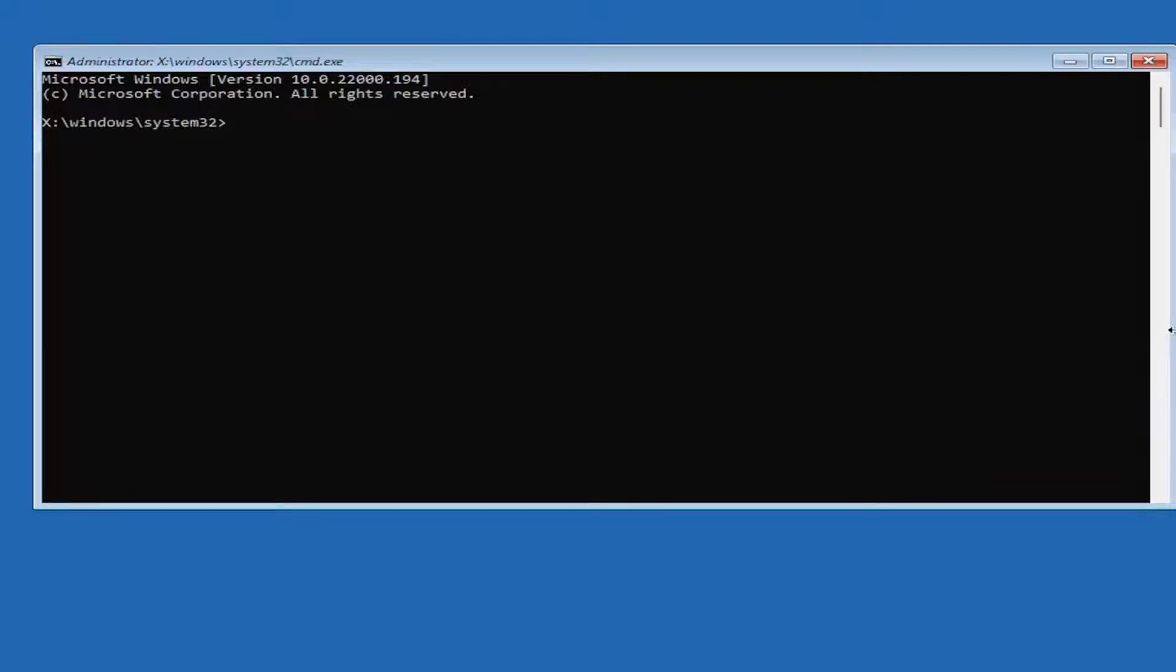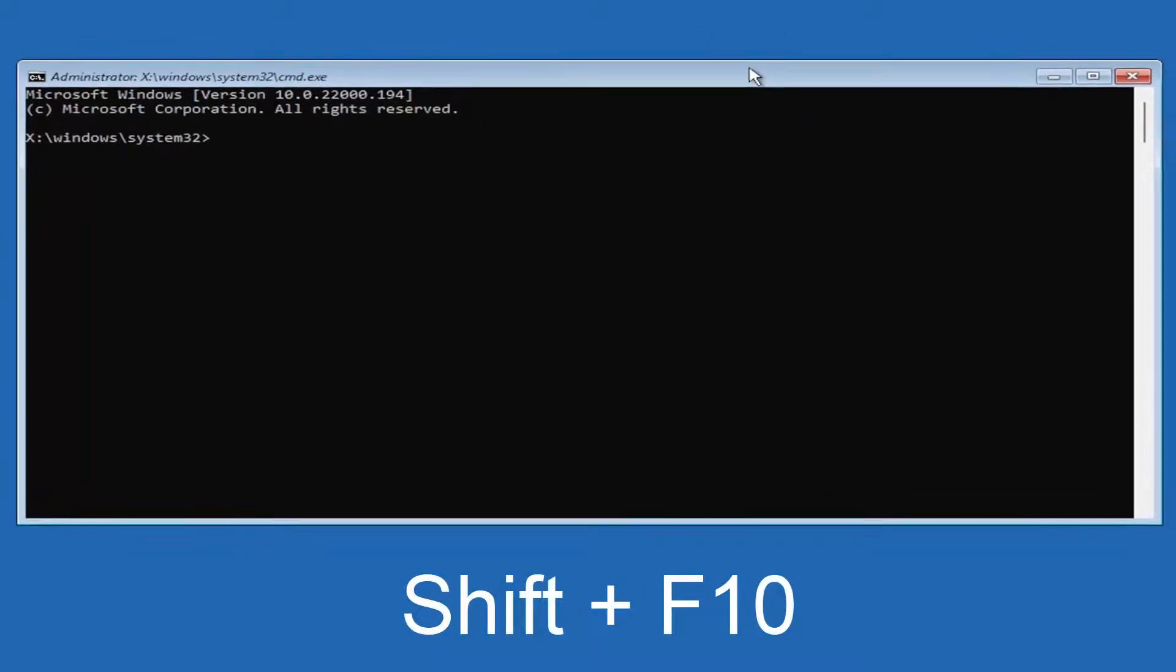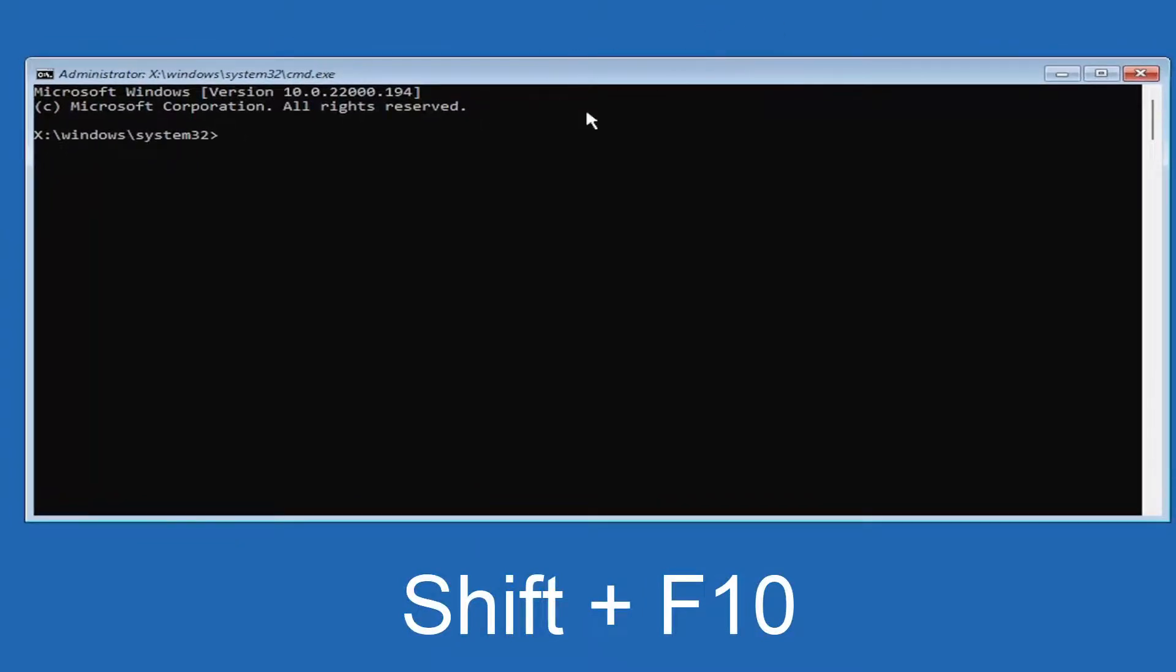If you're still coming across this message when you're back into the setup utility, you want to tap the Shift and the F10 key at the same time to open up the command prompt. So it'll look like this. It'll open up a command prompt window.